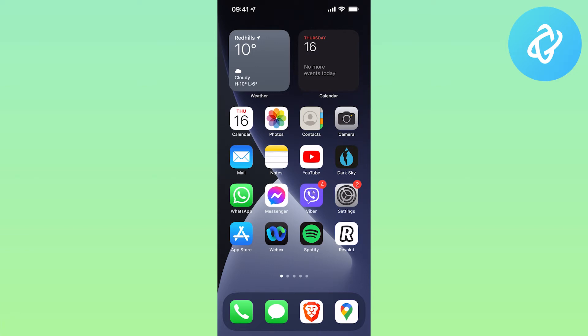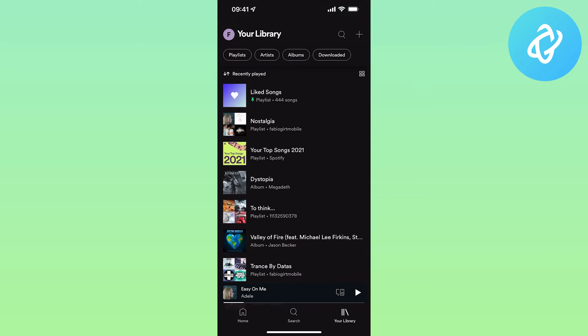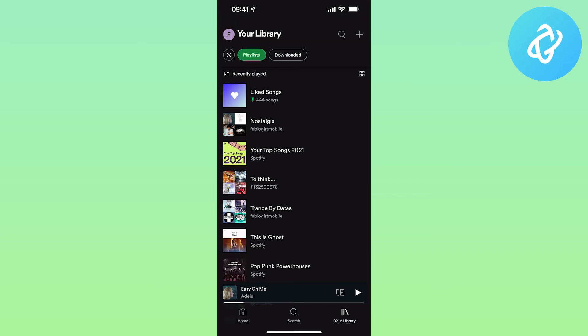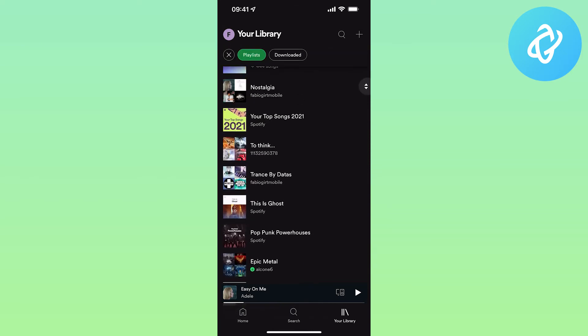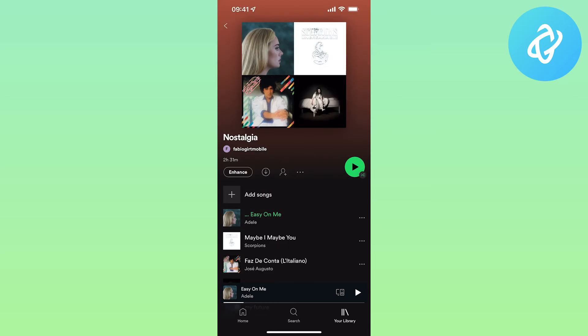So let's open our Spotify app. Then you need to go to your library. On the top you need to tap on playlists. You'll see the list of your playlists. As an example, I'm going to pick Nostalgia.